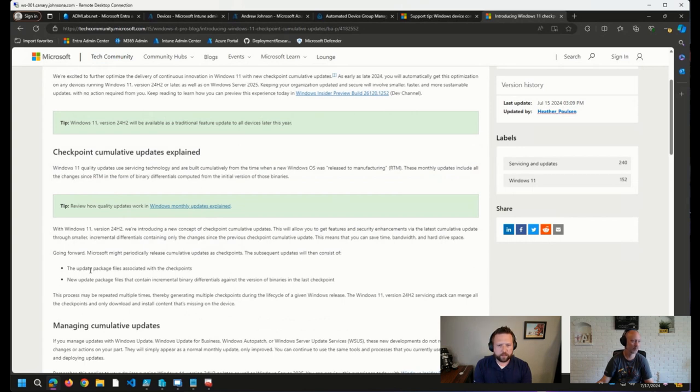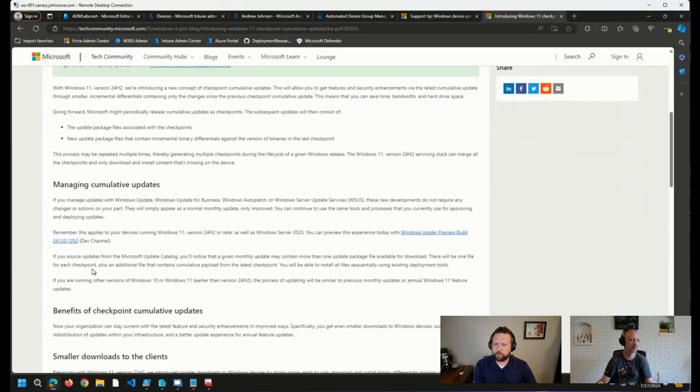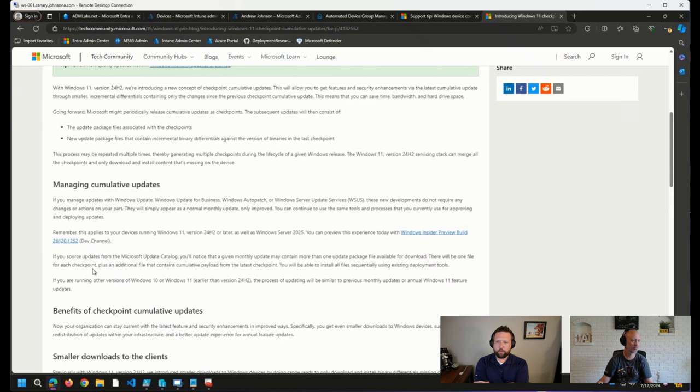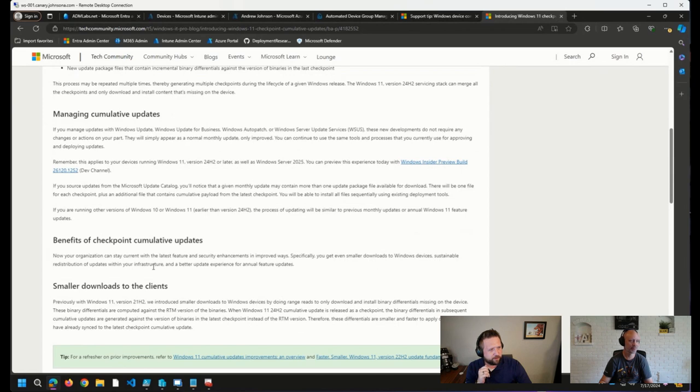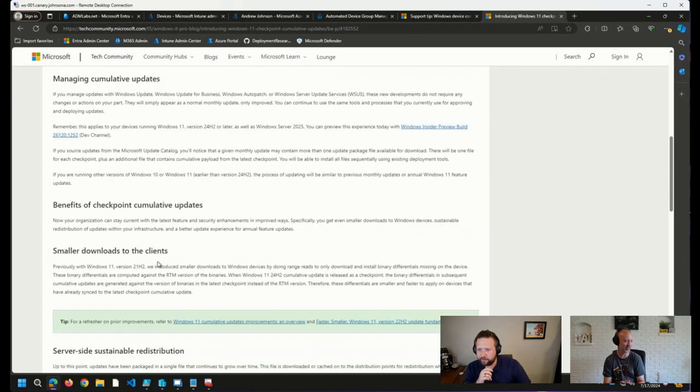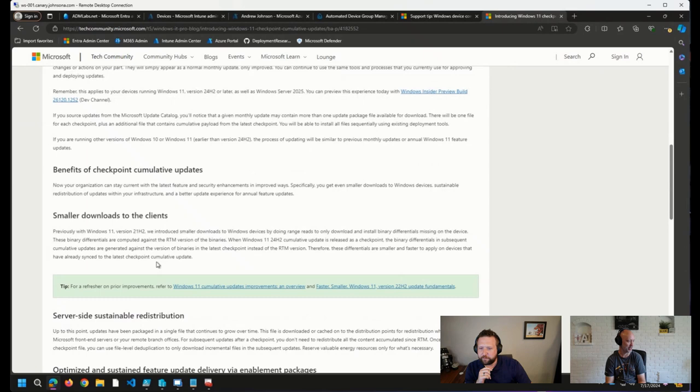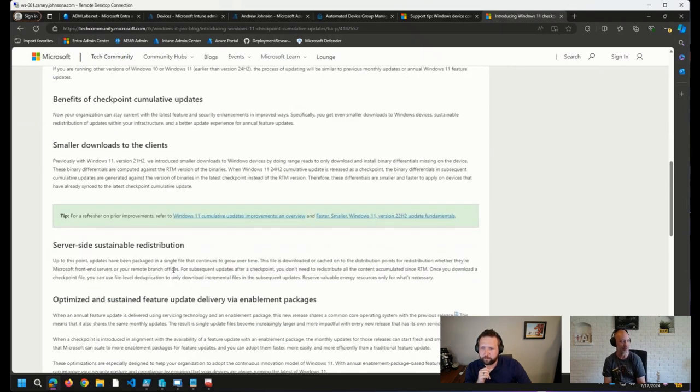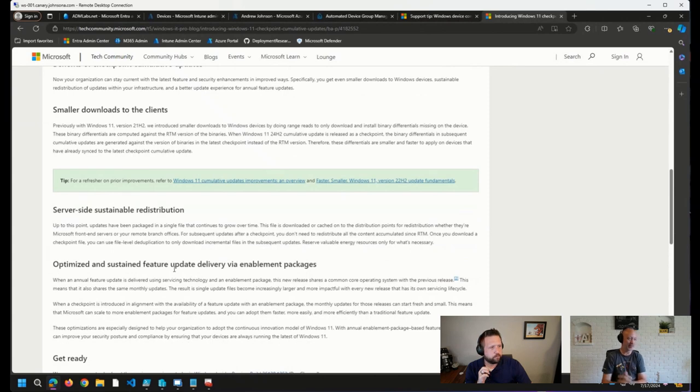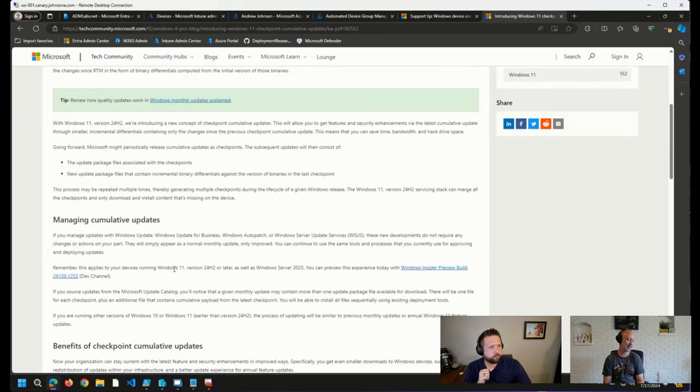I'm curious to see how this will actually affect us from a deployment standpoint and what happens if we miss a checkpoint or something like that. I don't know. Have you had the chance to dive into this article at all yet, Johan? No. It's pretty fresh. I just saw Mike Terrell share it earlier this week. I read the post real quick. I'm like, all right, there will probably be more information about this down the road.